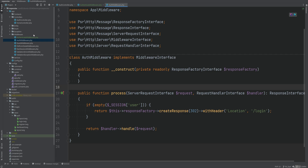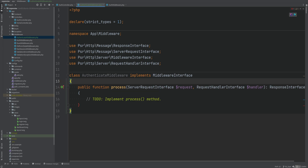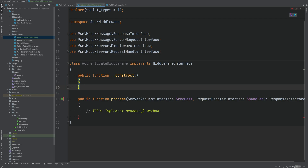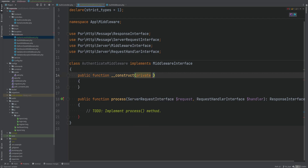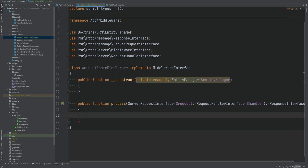The authenticate middleware on the other hand should authenticate the user from the session based on the user ID saved in the session — meaning find the user by that user ID and make it accessible throughout the request. This means we need access to the entity manager, so let's inject it in the constructor and use the default entity repository to find the user by the user ID.